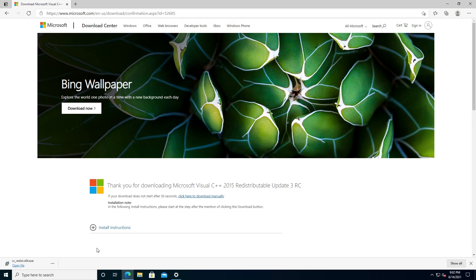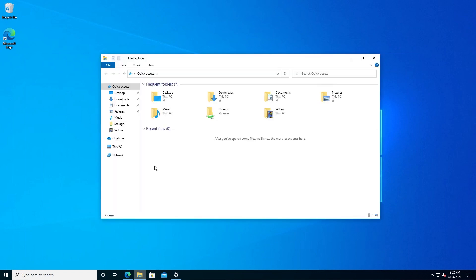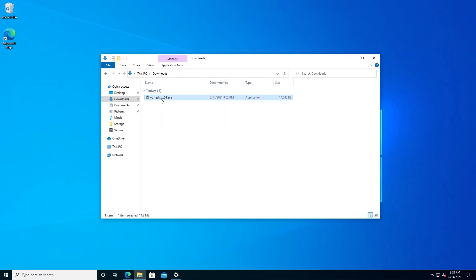So what you can do is minimize this page and go to your File Explorer and navigate to your Downloads folder. Then in here, double-click on the executable, the one we just downloaded.